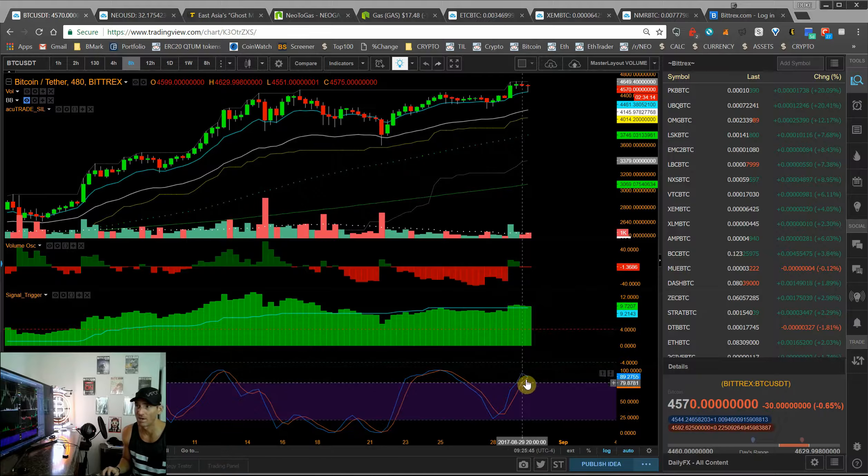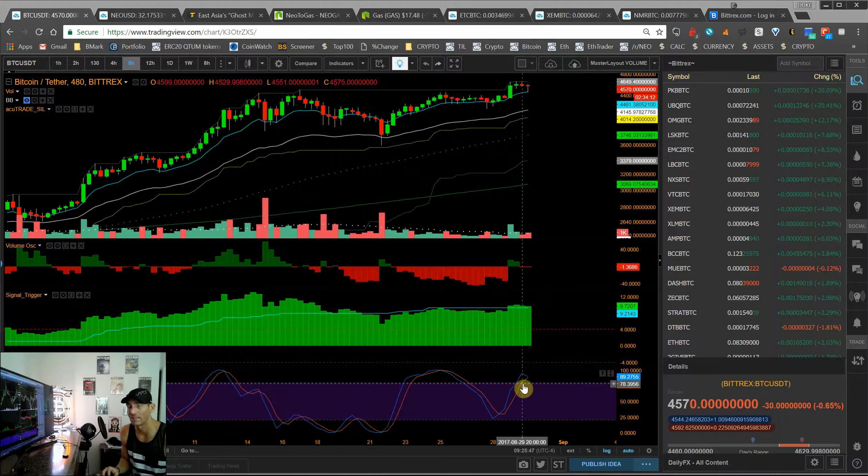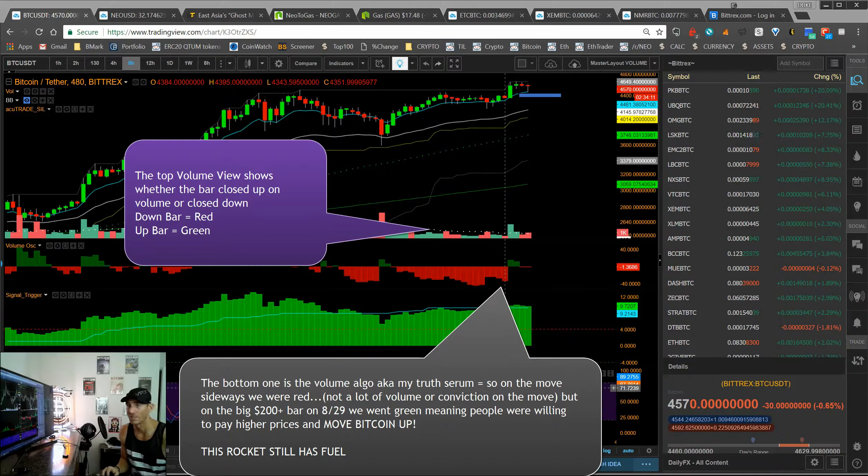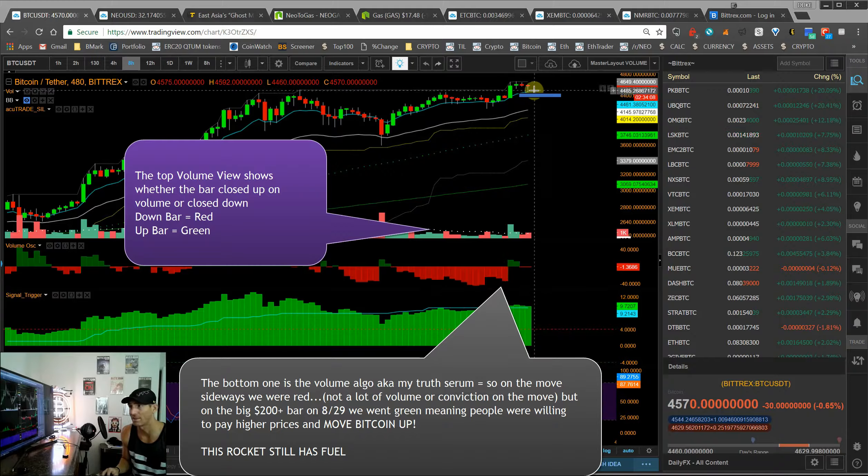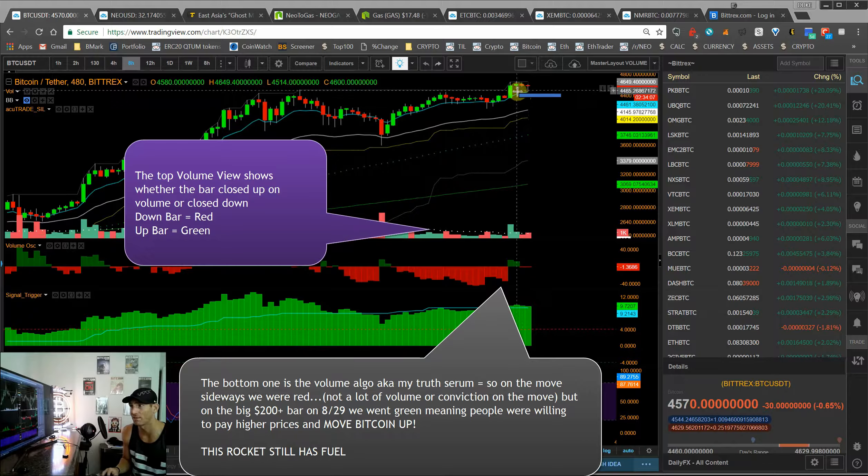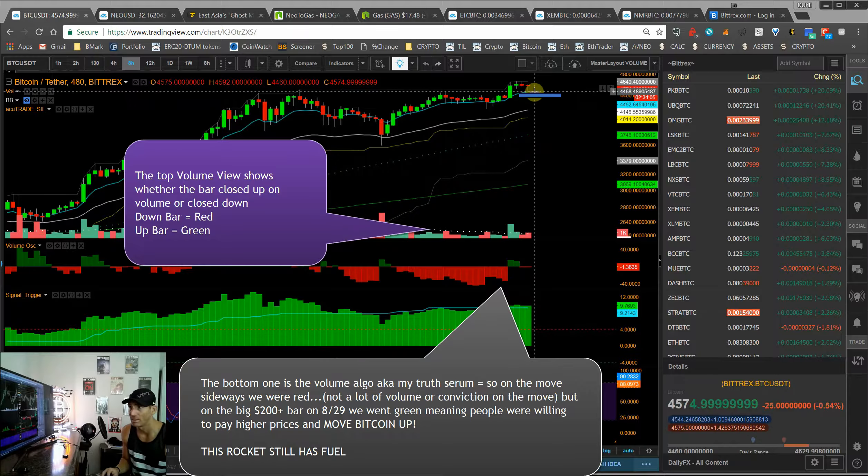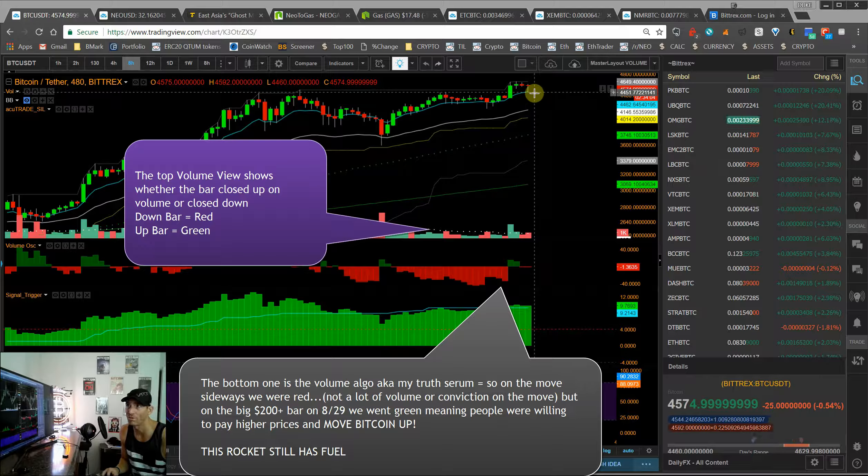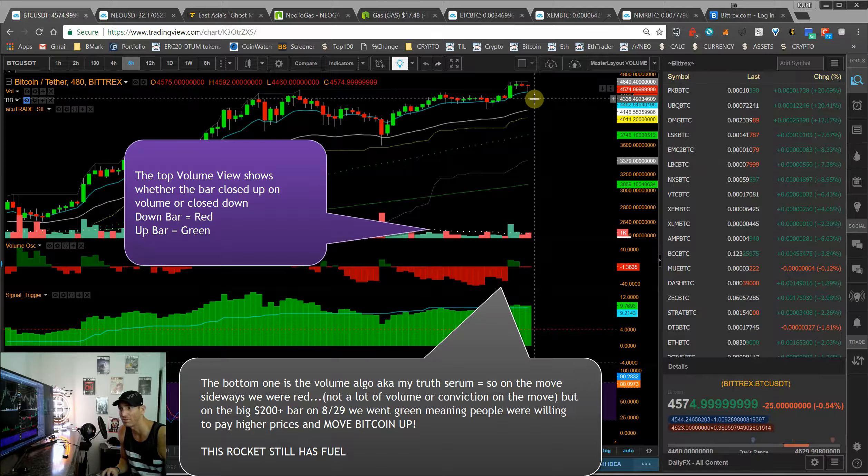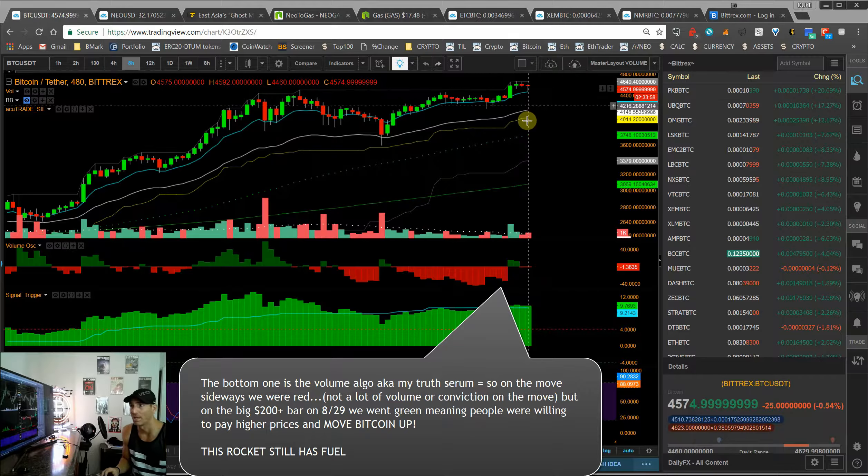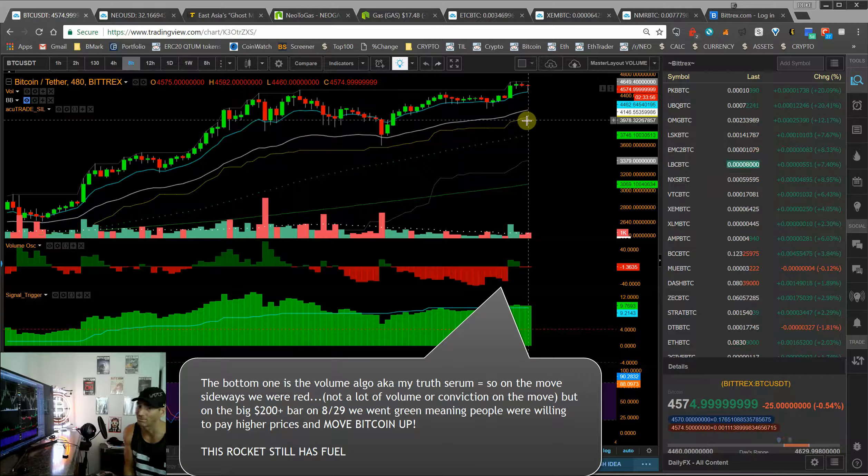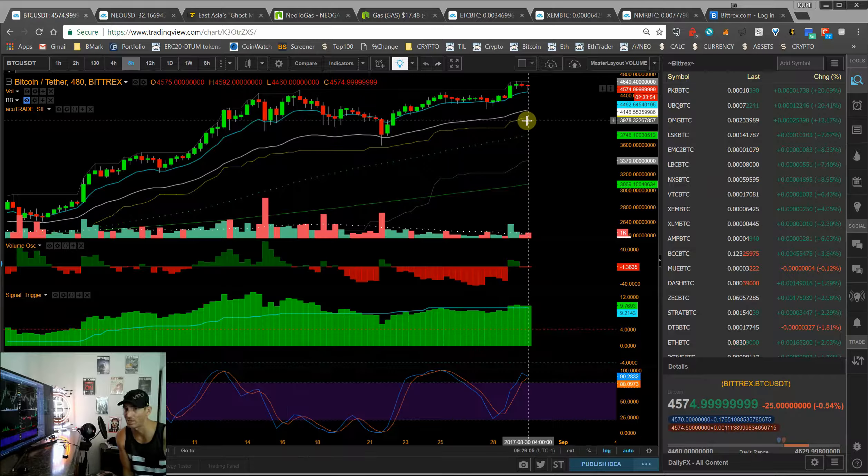Anytime RSI goes over 80 means things are overbought. So I can see Bitcoin consolidating in price here at the 4500 level, dipping down to about 4450 to 4350 before it makes its next leg up. And I fully expect us to see the 5000 range here after Labor Day.